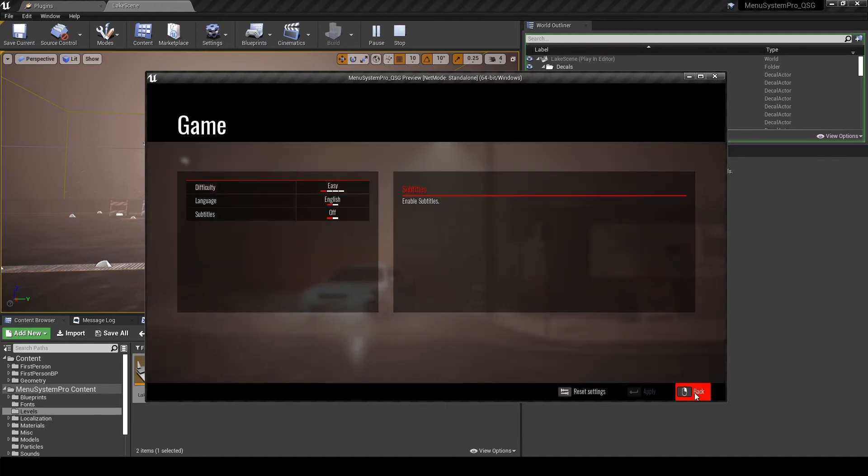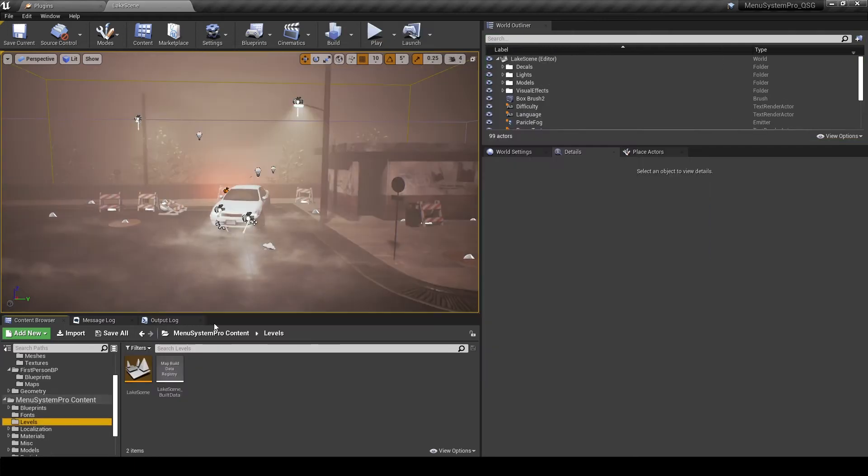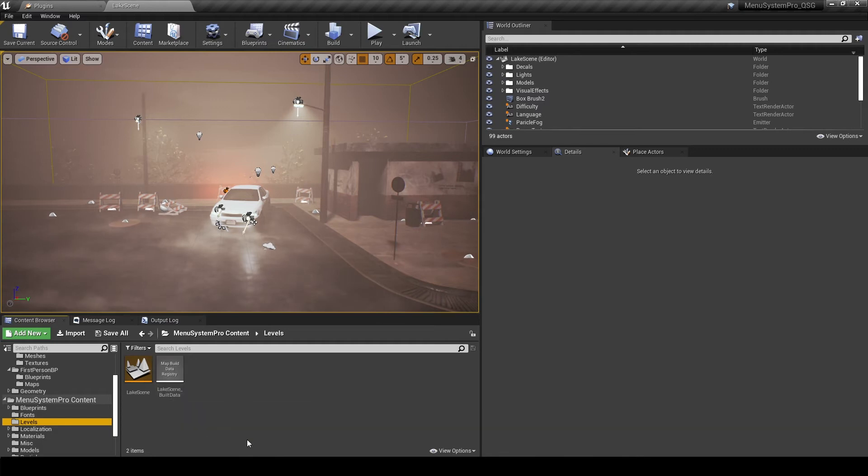So at this point just try out the menu, click through everything, check that it works for you, and we can just jump out of it and get started with copying menu system pro to our own level.